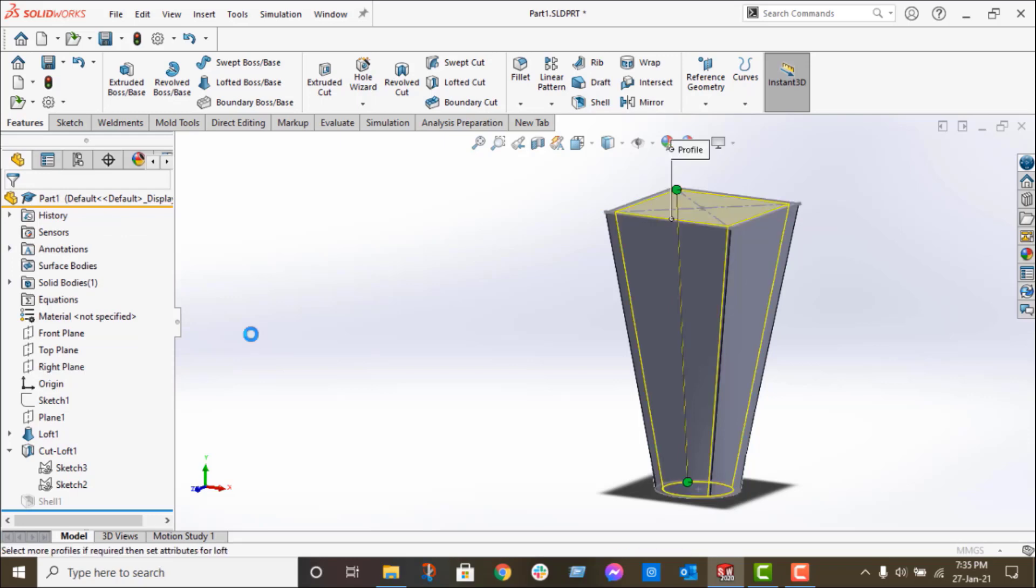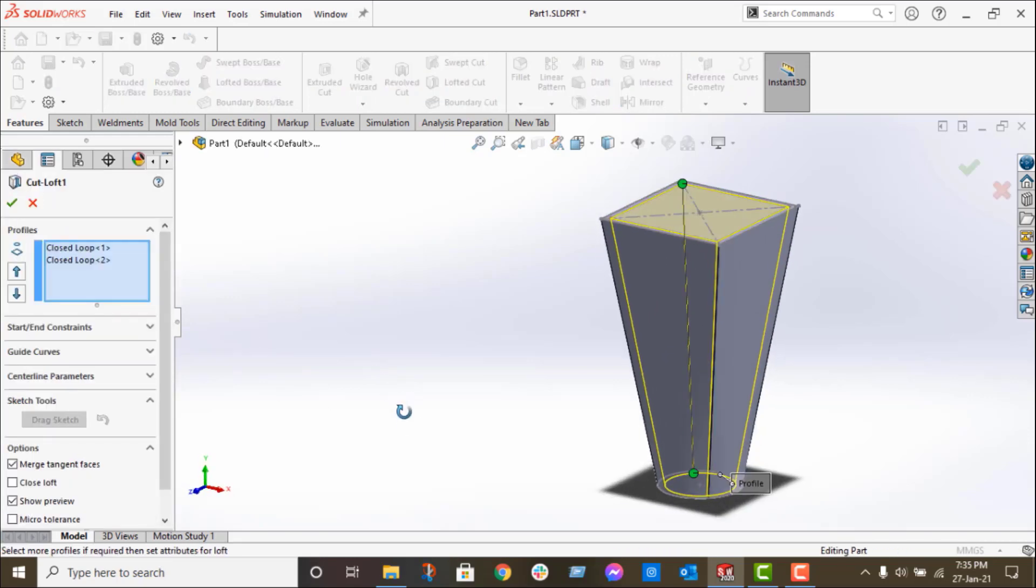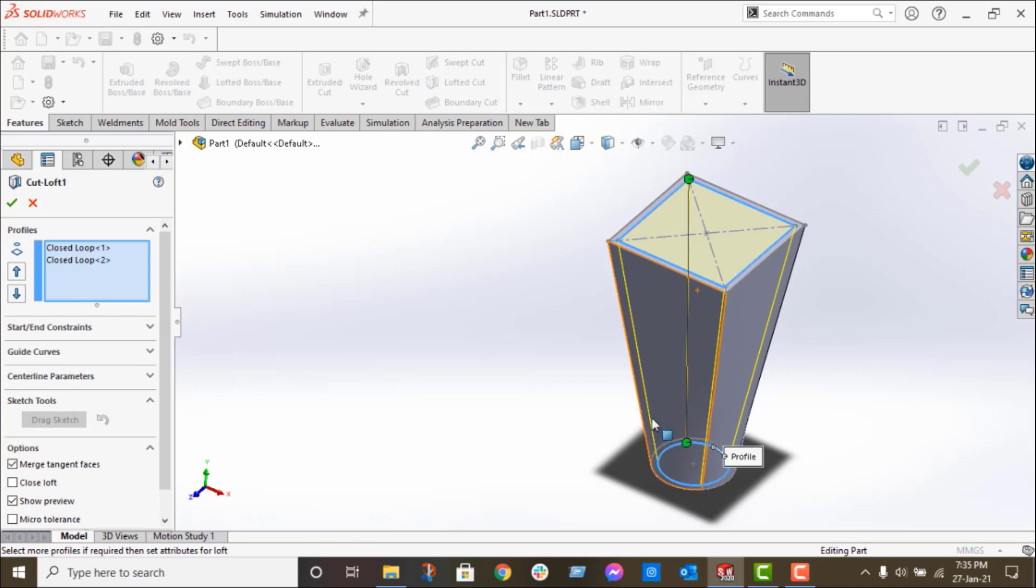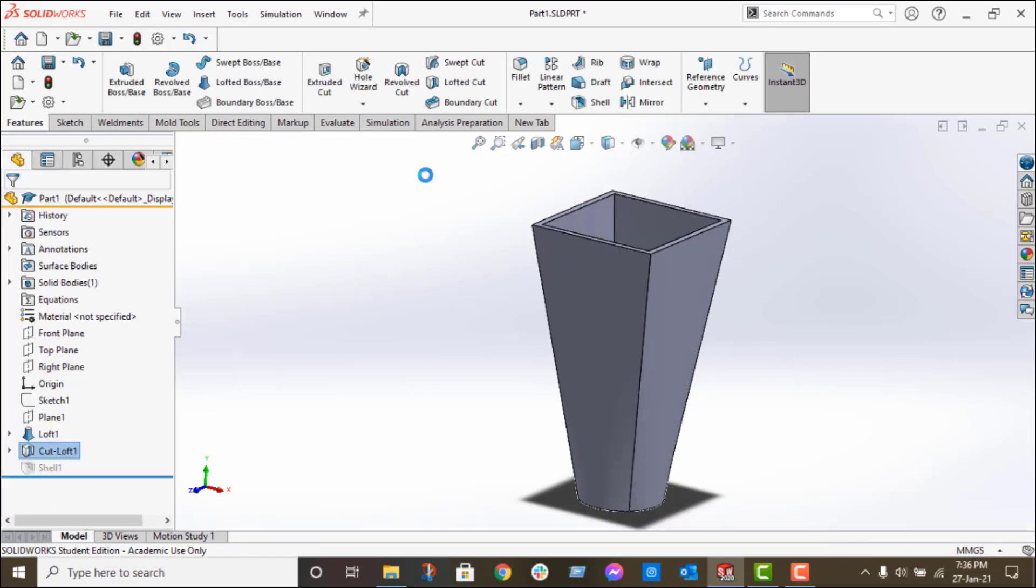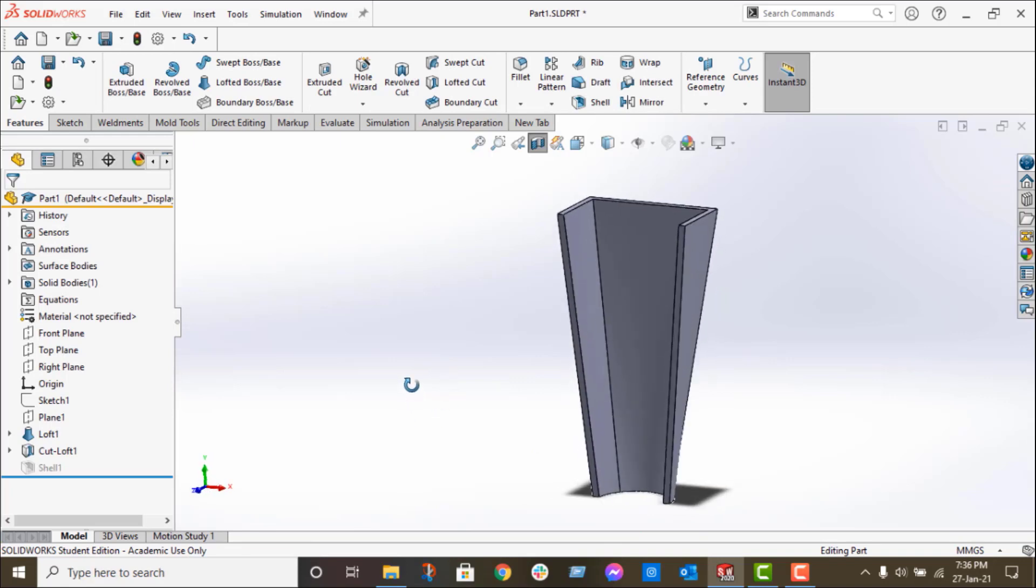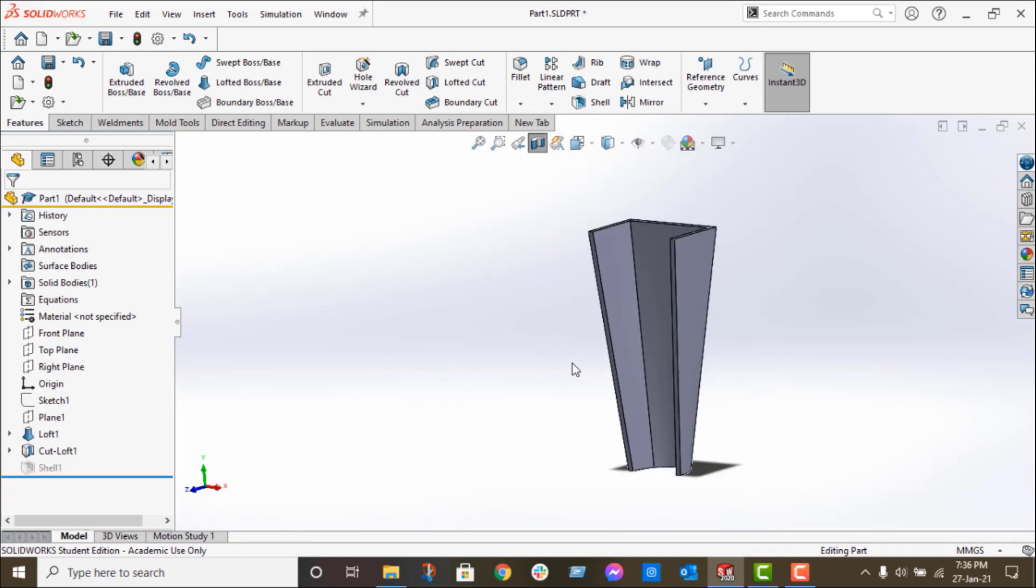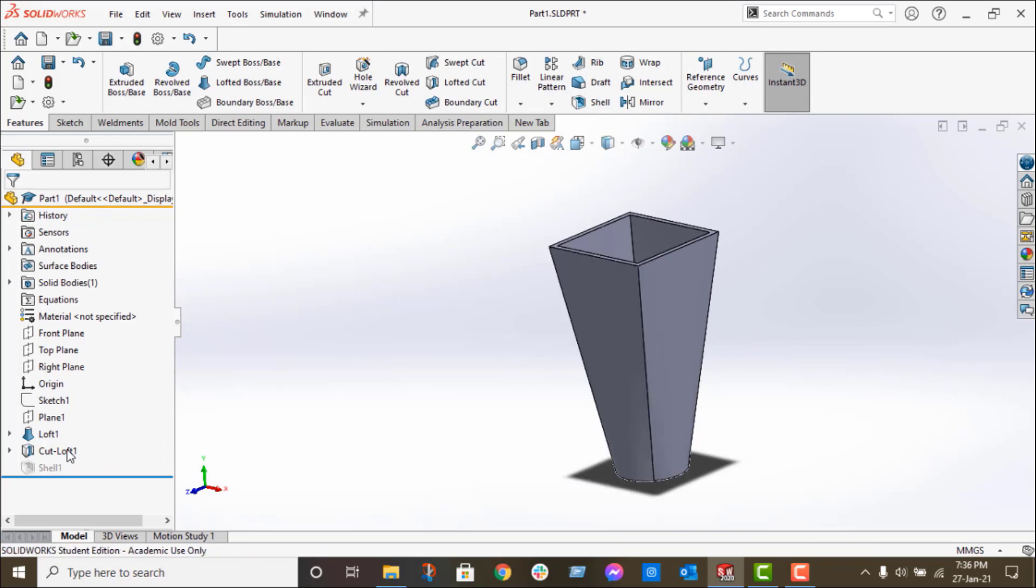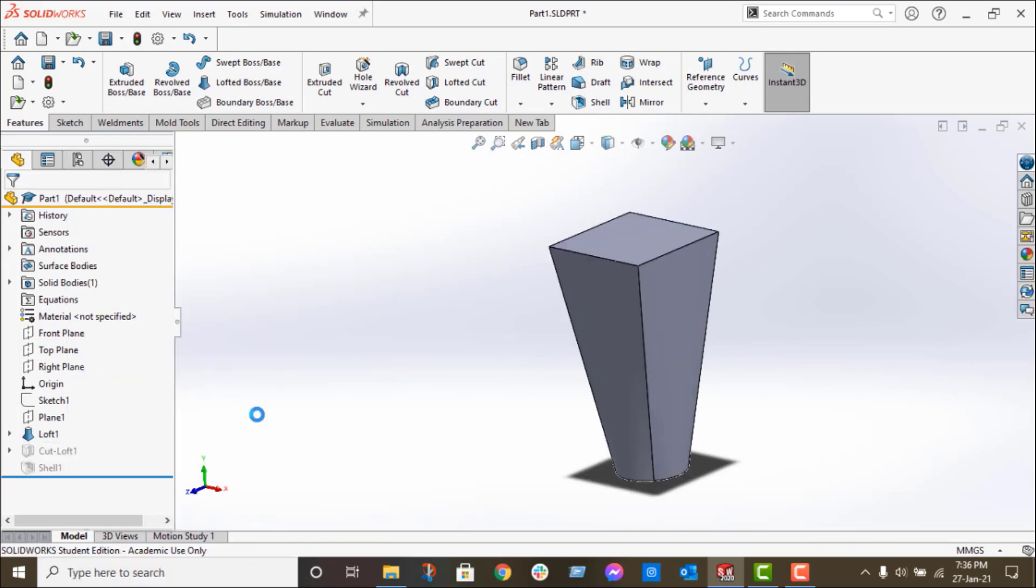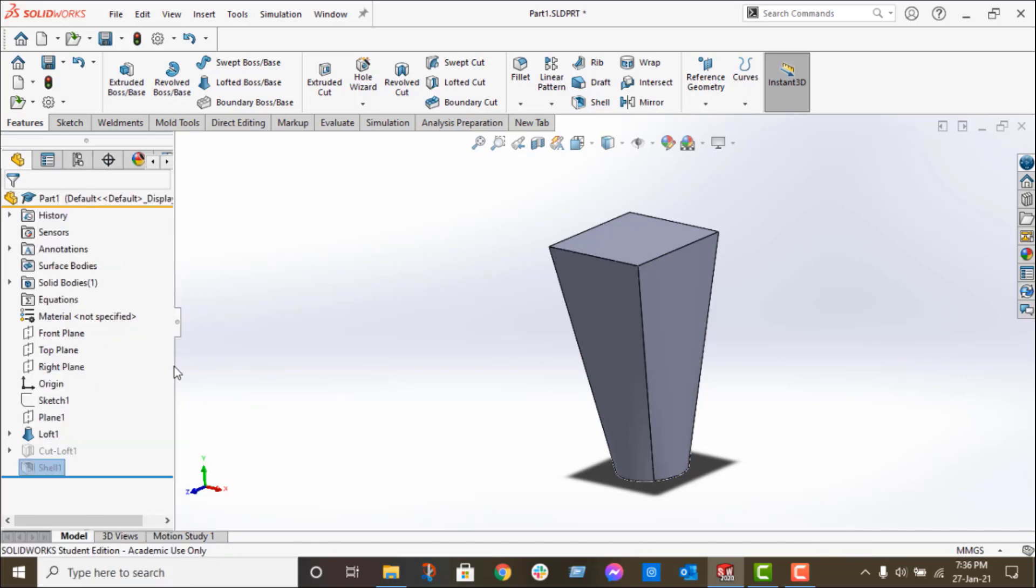If I edit this feature, you can see I selected both closed profiles to cut the part. You can see in the section view that the thickness of this part is uniform from top to bottom.